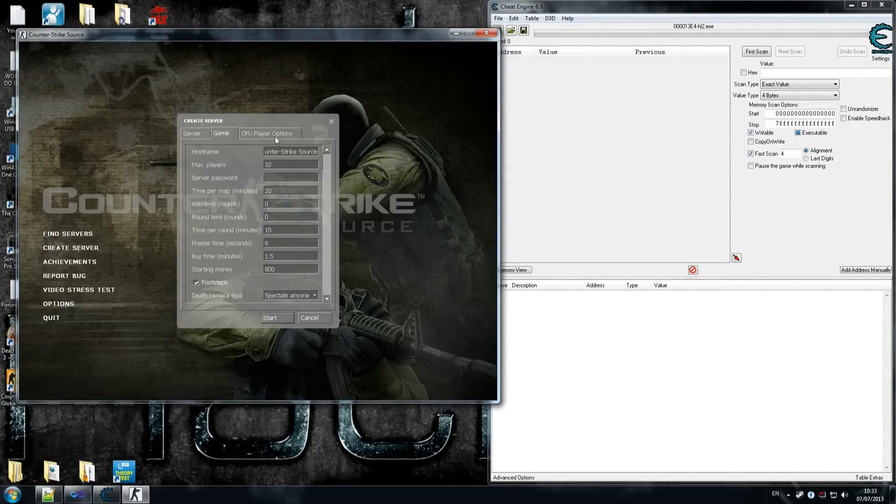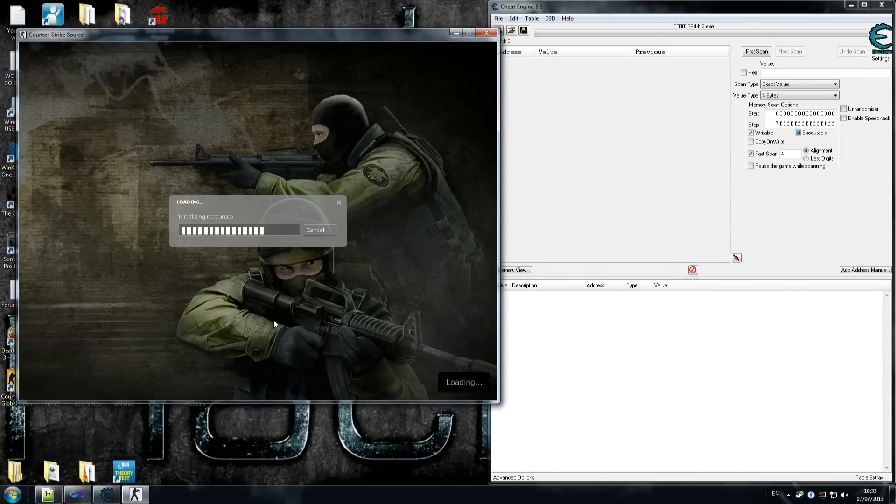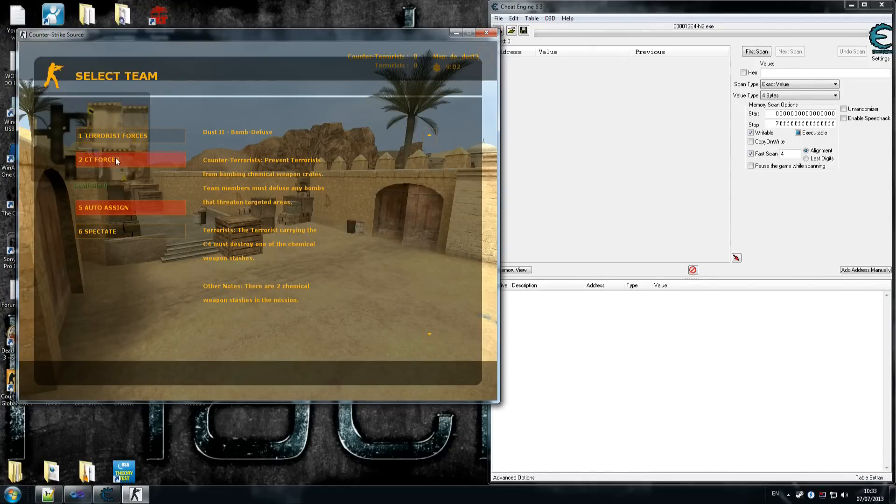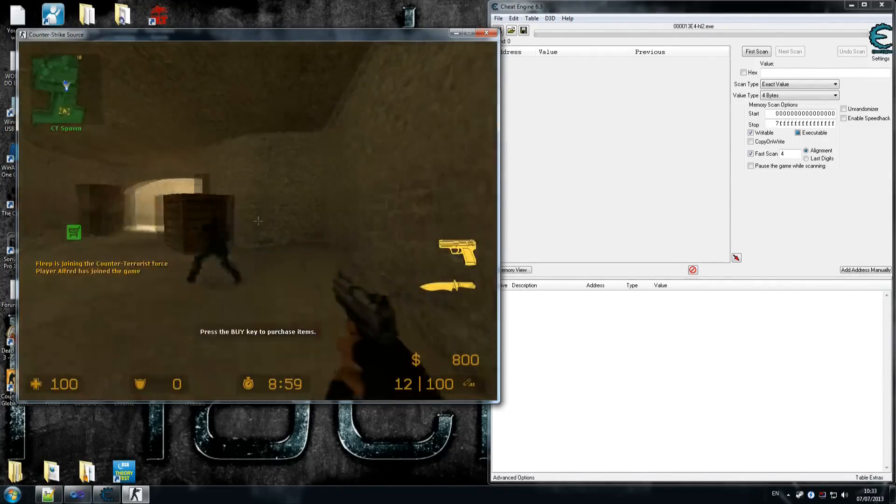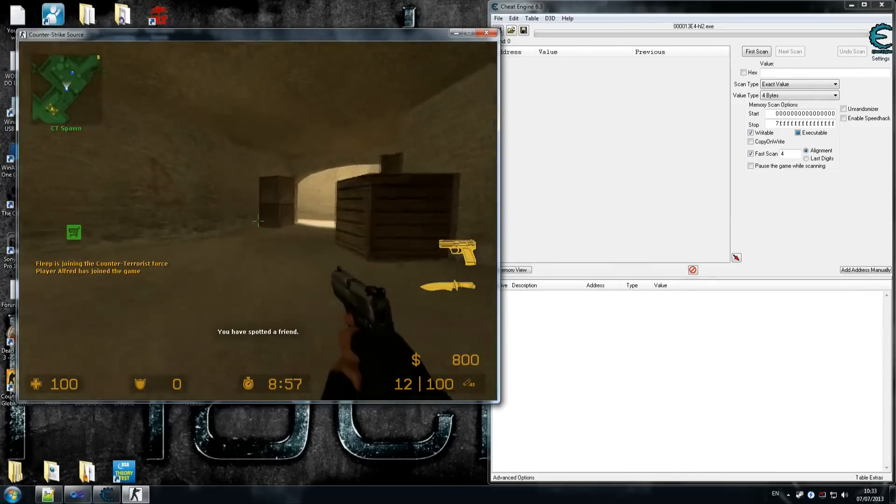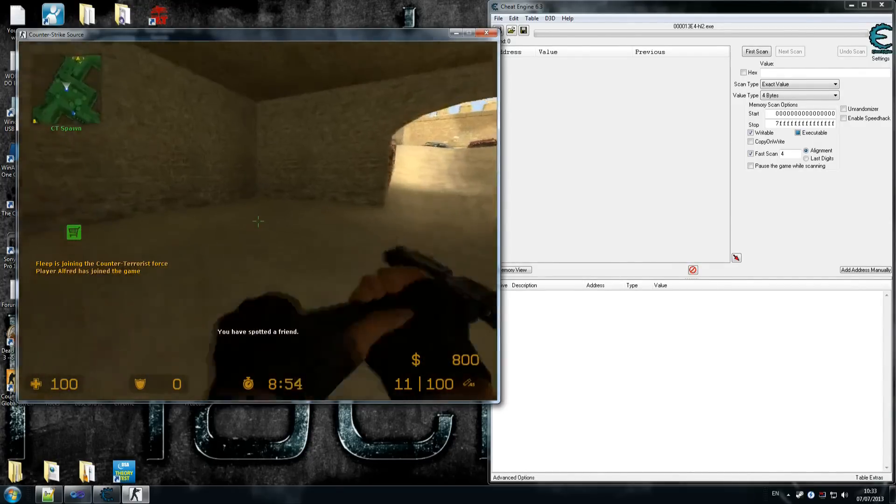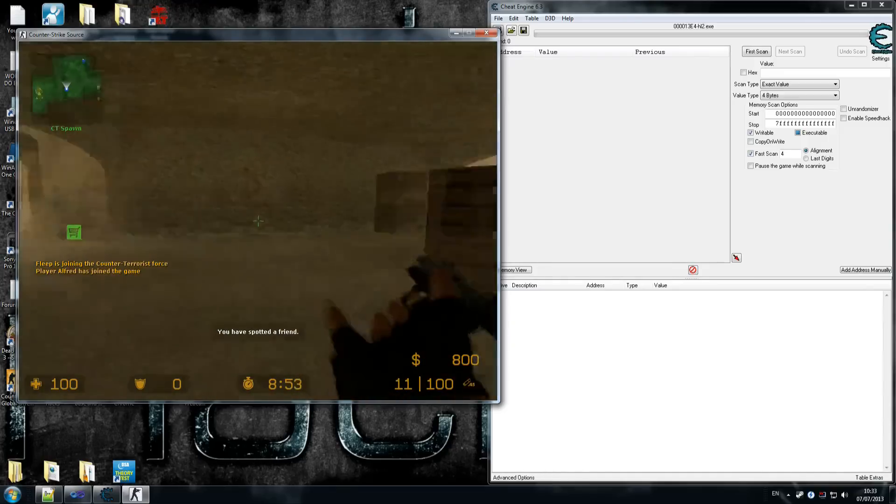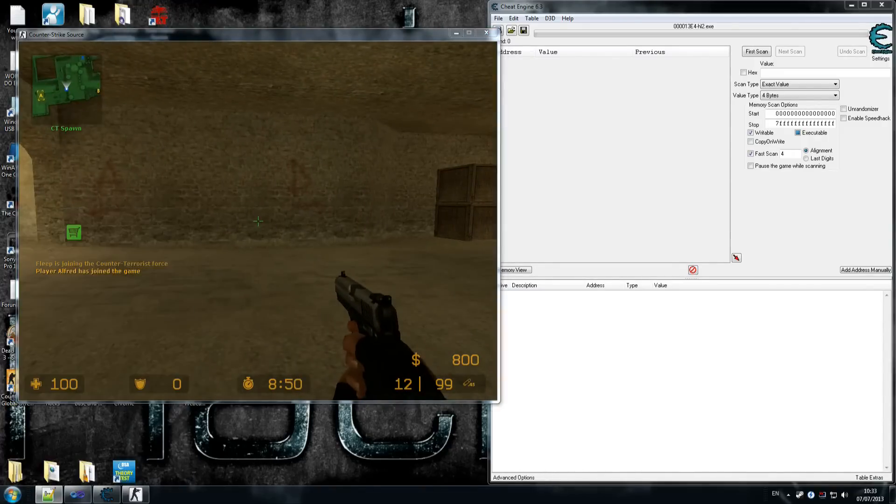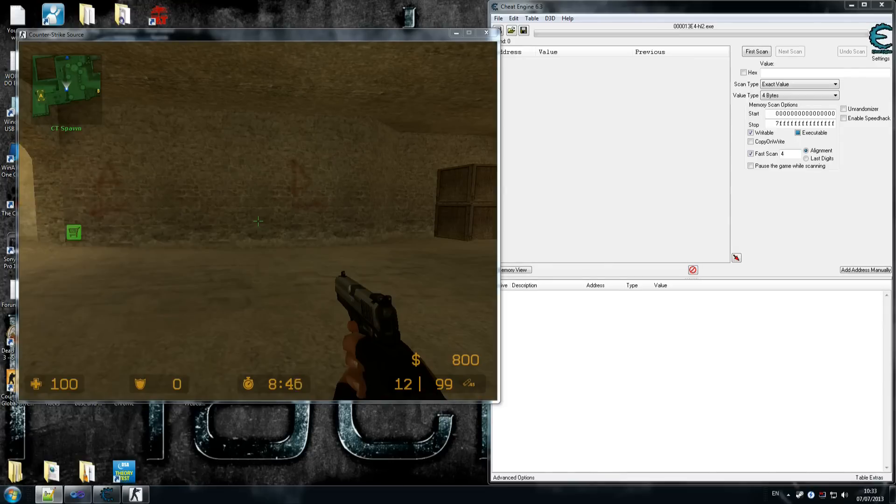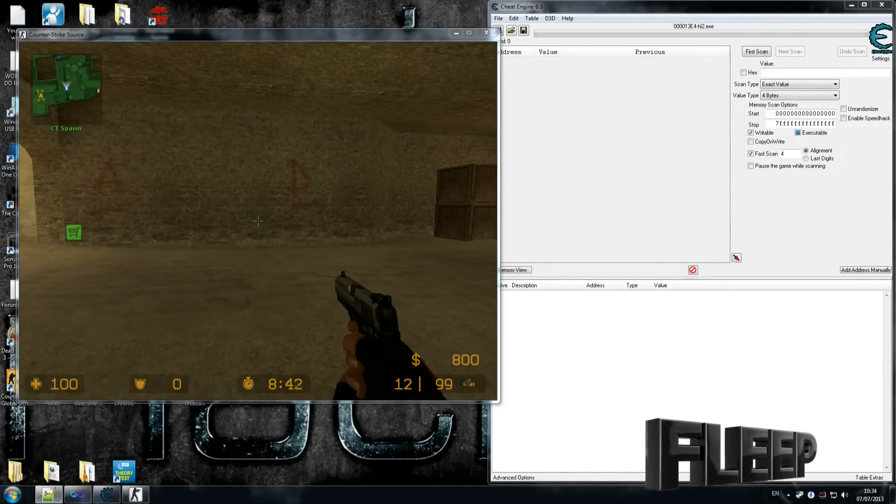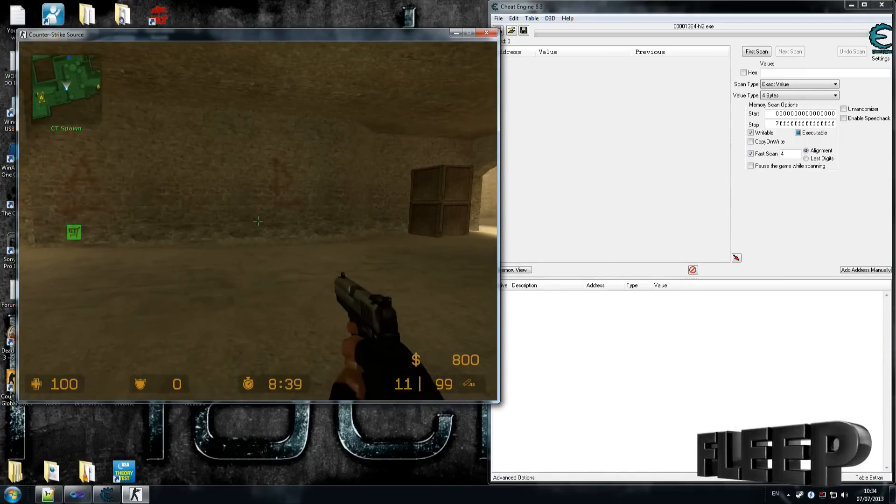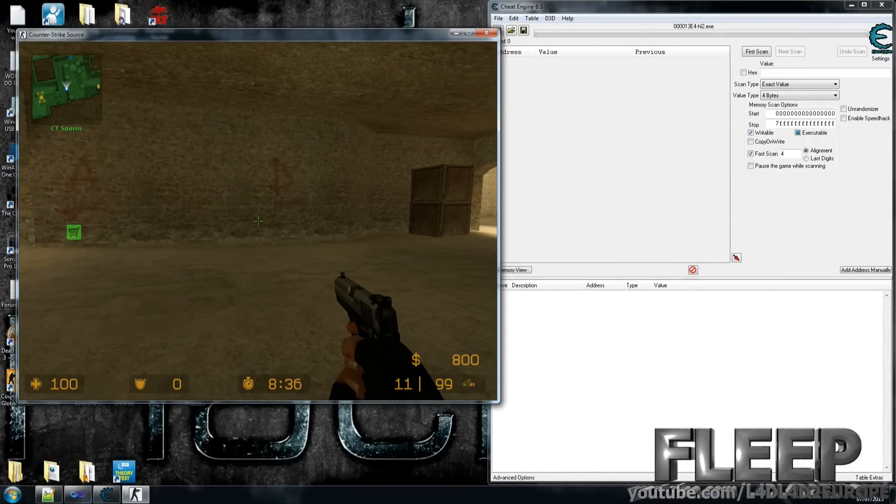Game doesn't matter mostly. For CPU players, make sure the bots join the team counter-terrorists and bots join after a player joins. Let's press start there and start our server. Make sure you choose counter-terrorist forces because we join the same team as that guy, and like I said last time, we have a game that runs forever, which is what we need ultimately for this. We've created our game with bots.